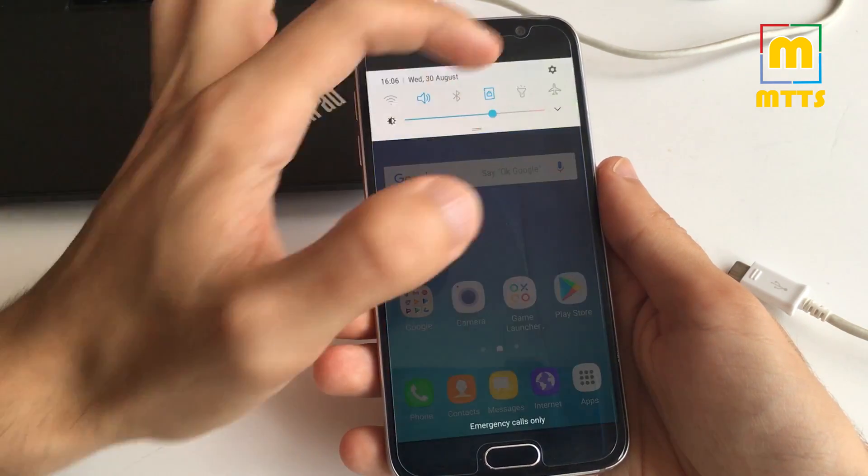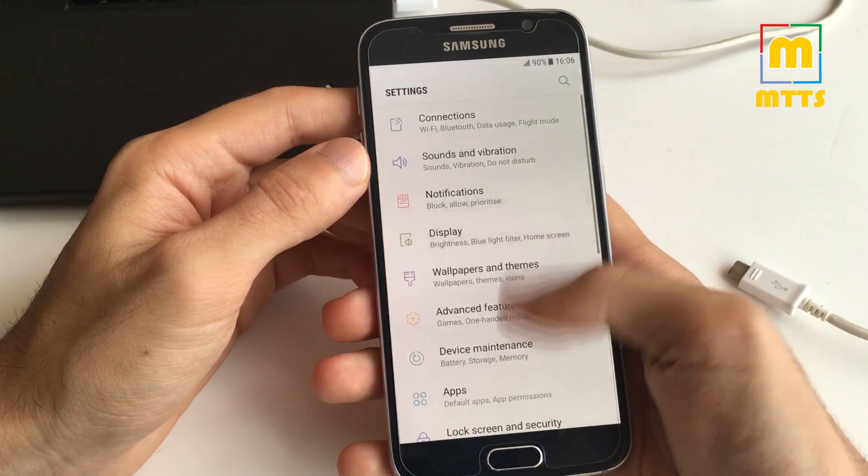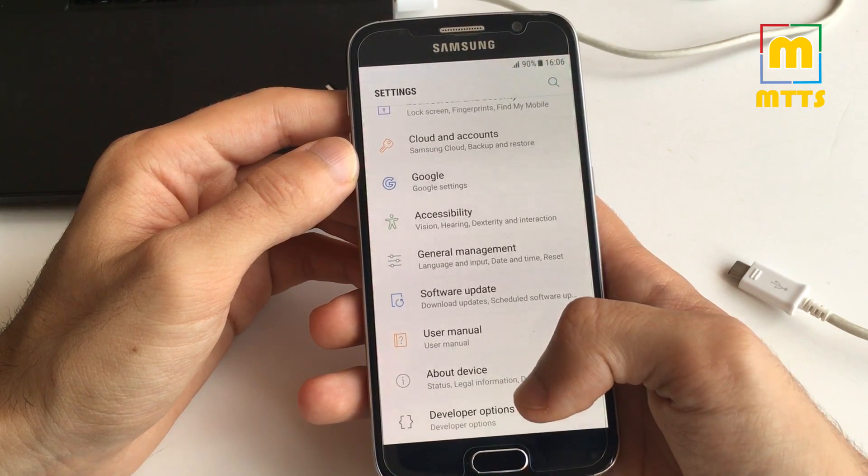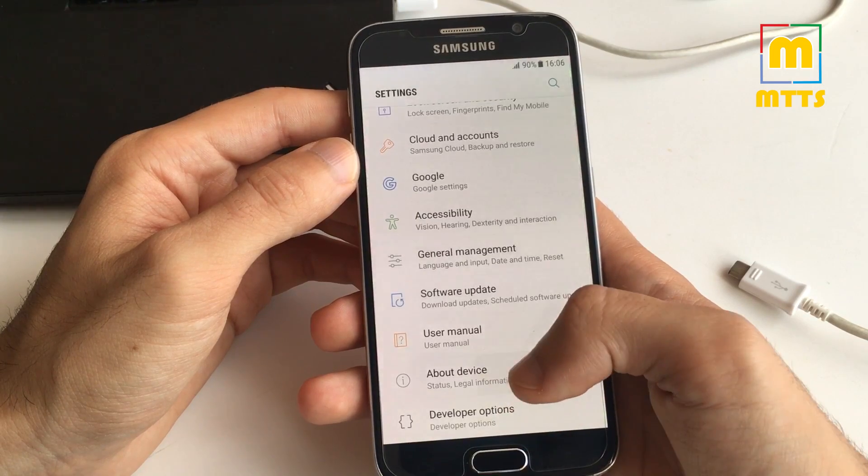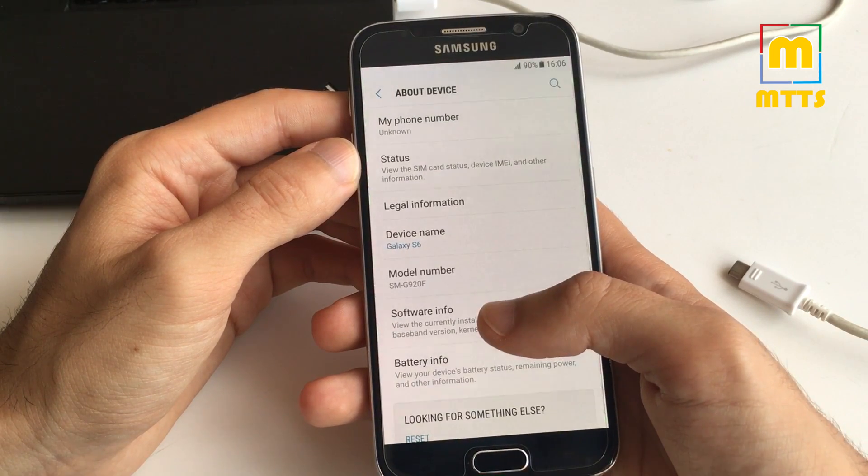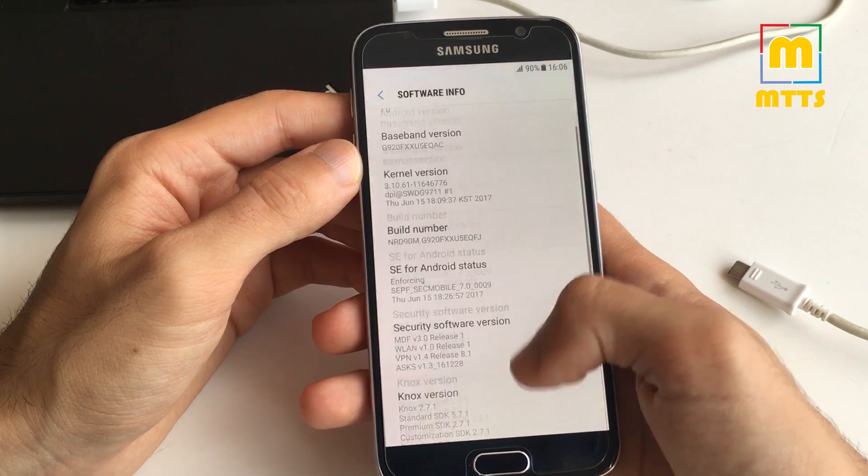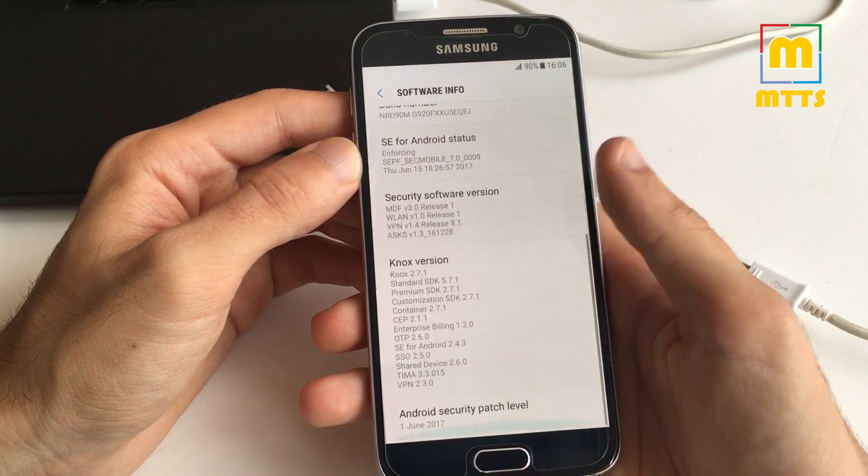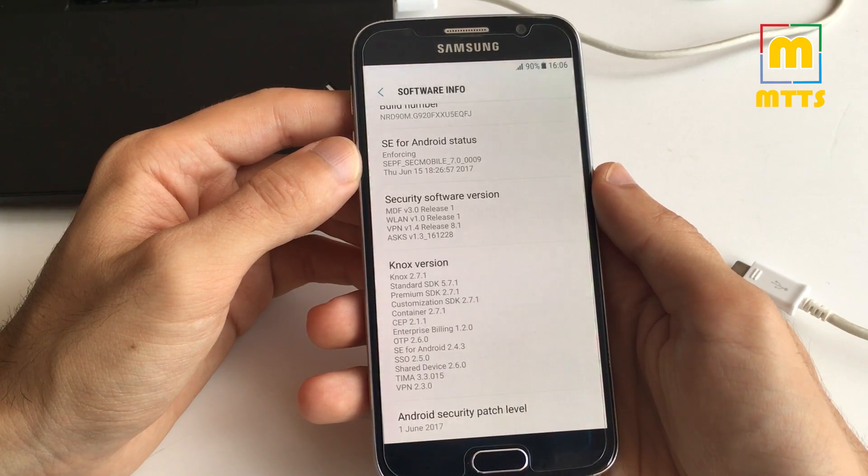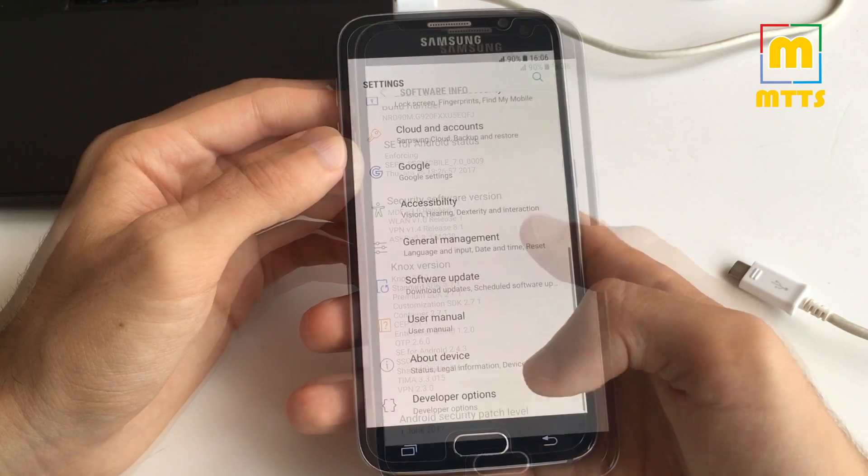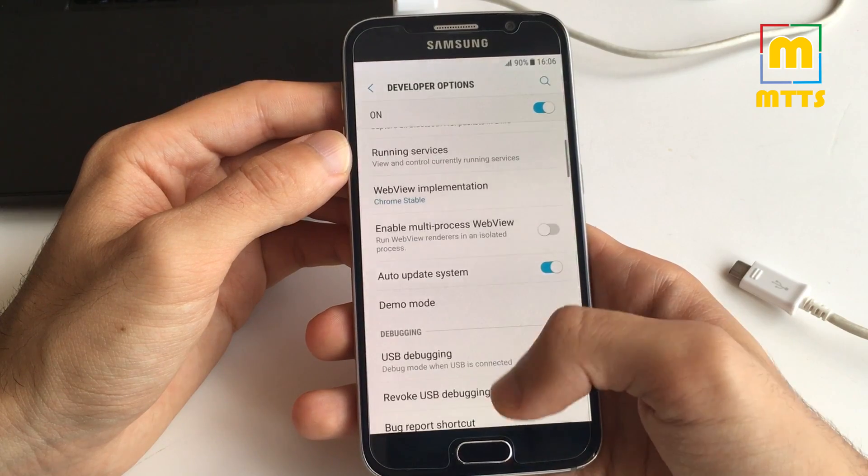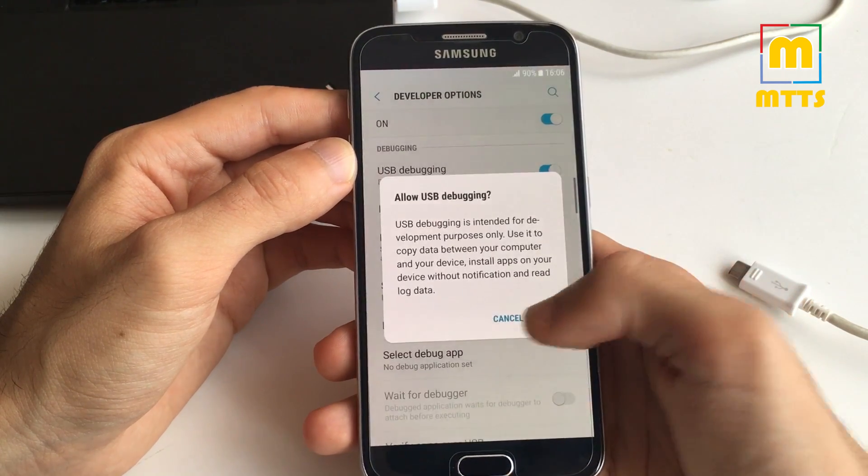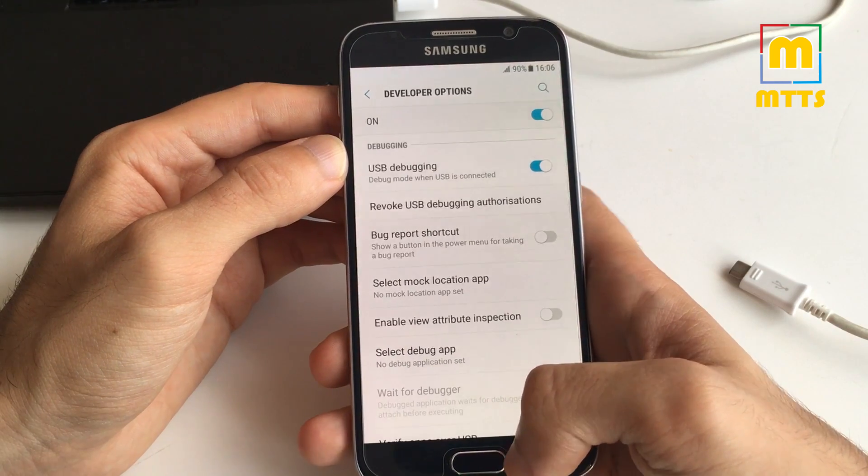First you need to do some settings on the device, so enter developer options. If you do not see developer options, you should go into about device, software info, and then click on the build number seven times. You can see that here I have a fully stock Android Nougat. Now go into developer options and tick the USB debugging box.